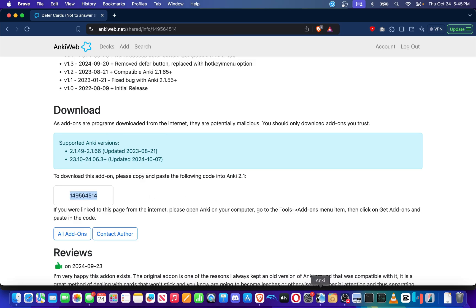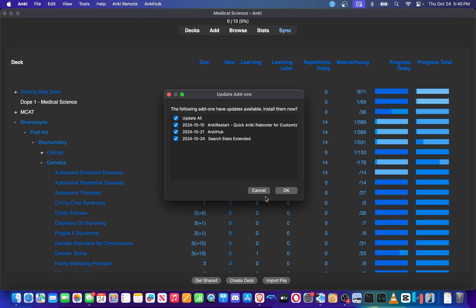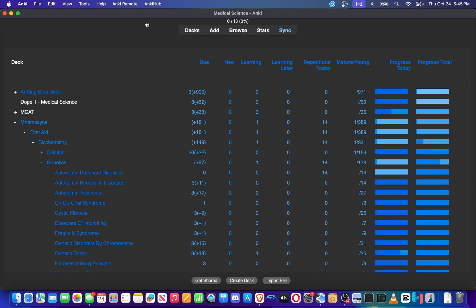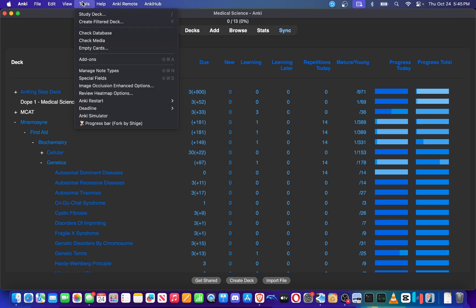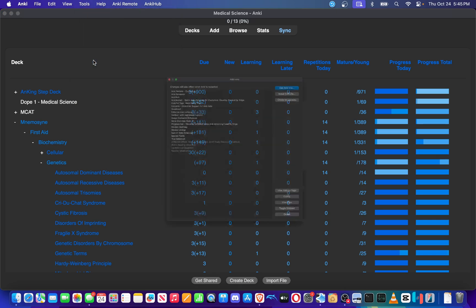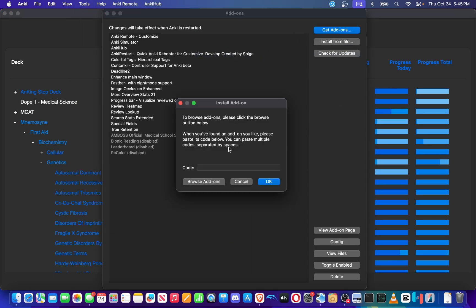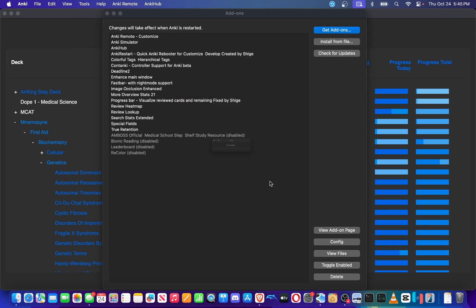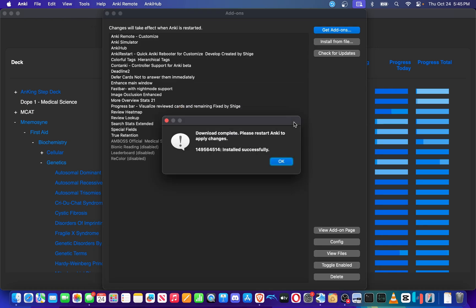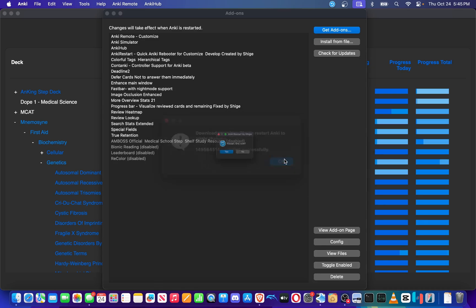Open up your Anki. I'm going to hit cancel there for now. Tools, add-ons, get add-ons, paste in the code for the Defer Cards add-on. Hit OK. It will download it. Hit OK again and restart it.